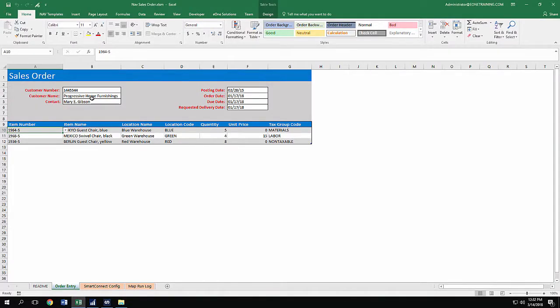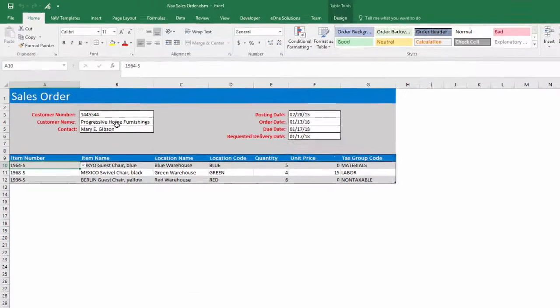Here we have the Sales Order Excel template that creates sales orders in NAV, all without leaving Excel.